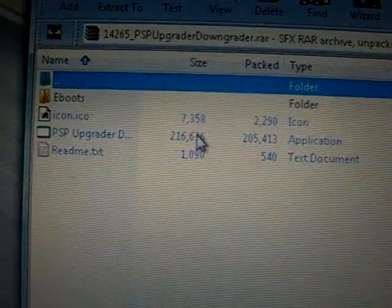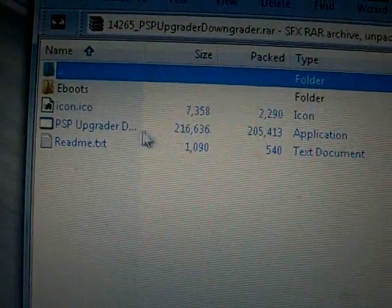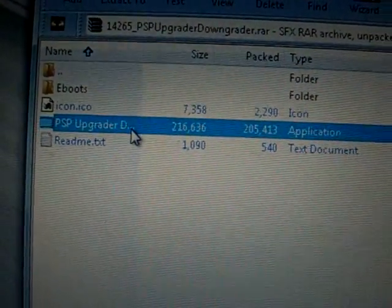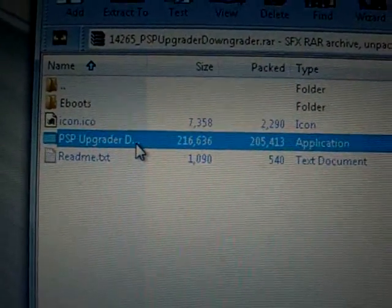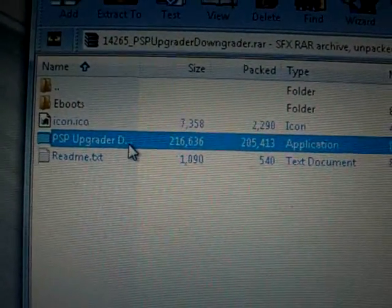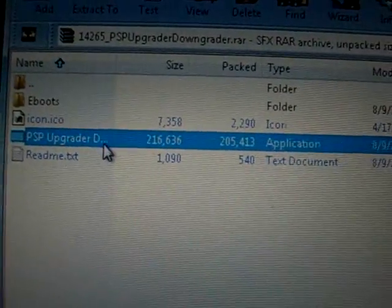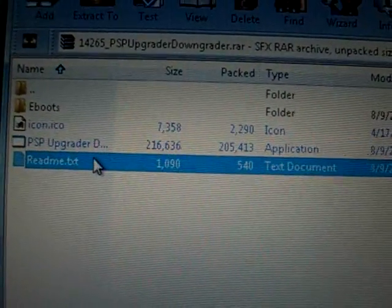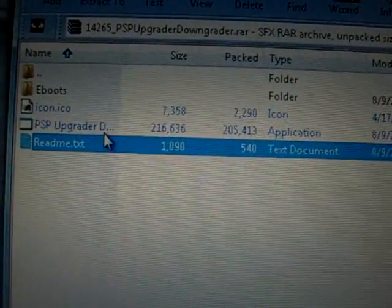Now this is the thing you want, PSP Upgrader slash Downgrader. And if you need any further instructions, just go to the Read Me text.